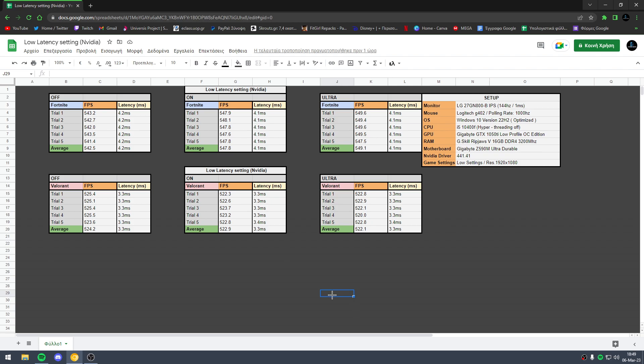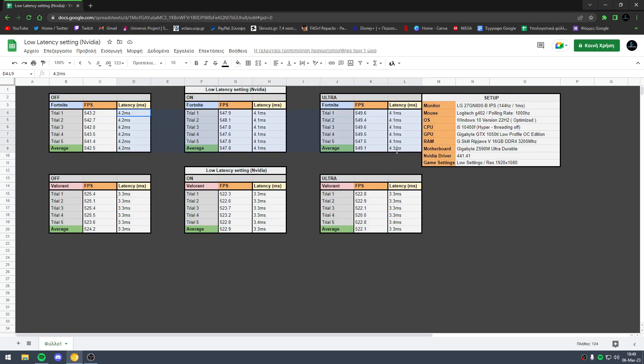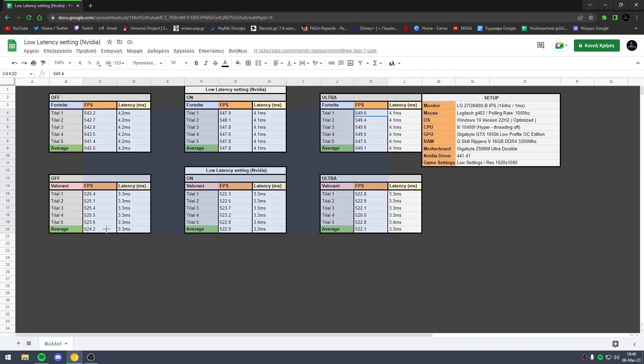We haven't seen any big improvement in latency in all situations. We have differences only in FPS, as you can see. So it's really strange.